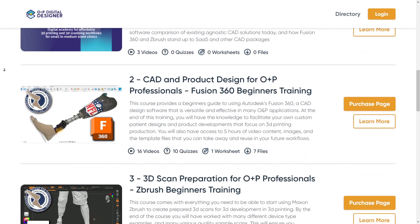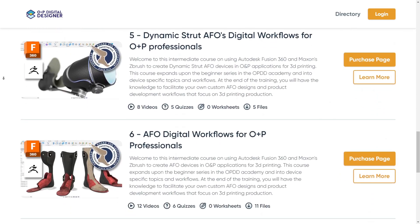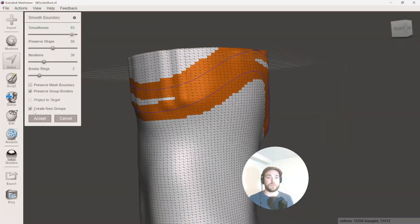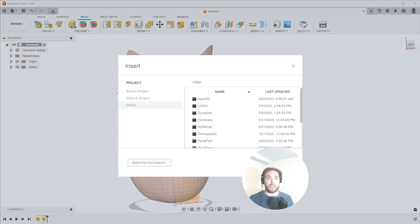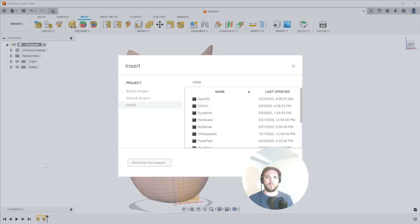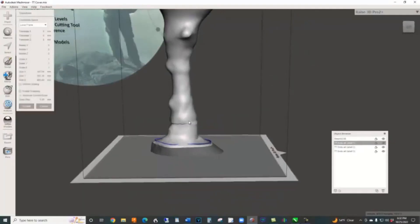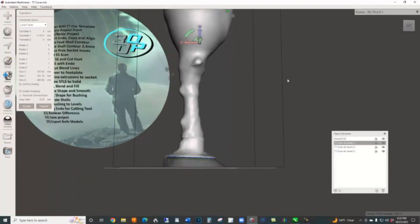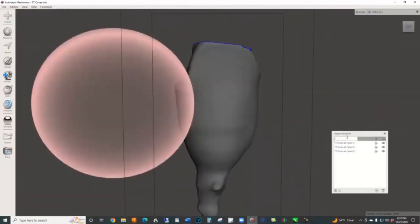This teaching can of course be integrated with the Fusion 360 and ZBrush workflows that are taught in the academy, and I will be adding a few extra videos to show how you can apply this knowledge to the workflows we have been creating together for the last year. With free software tools like this, it's never been easier to get into 3D printing and begin your journey in going digital.